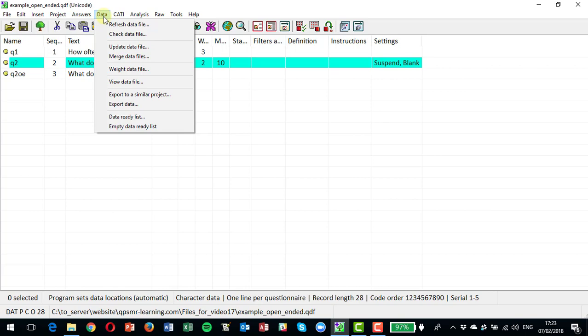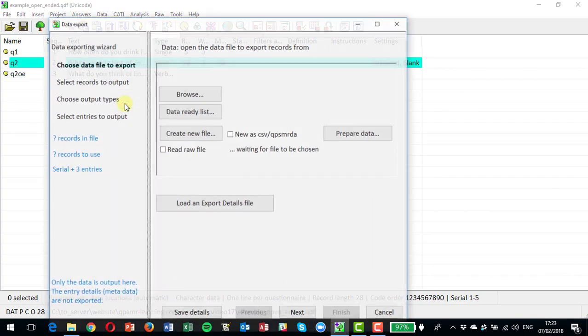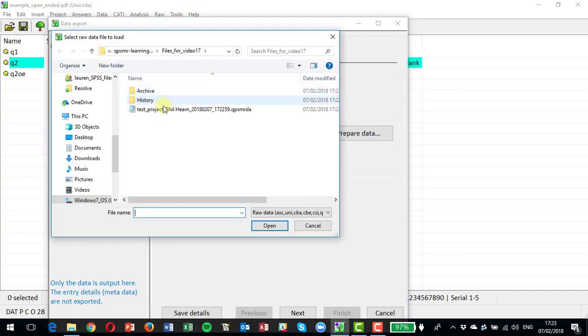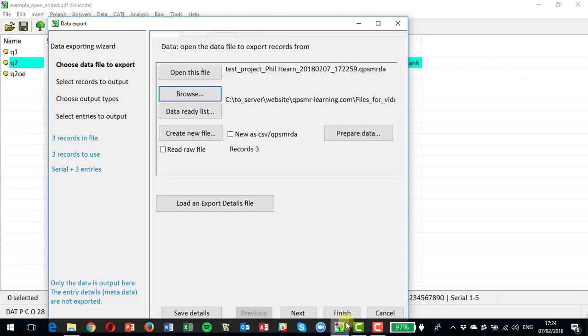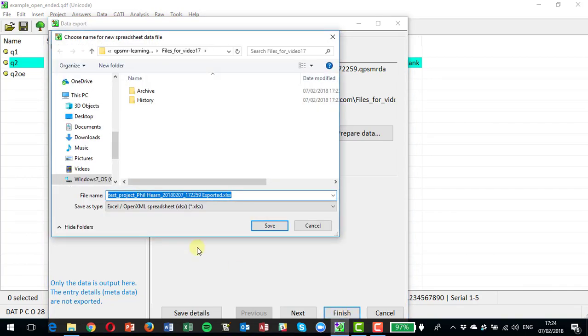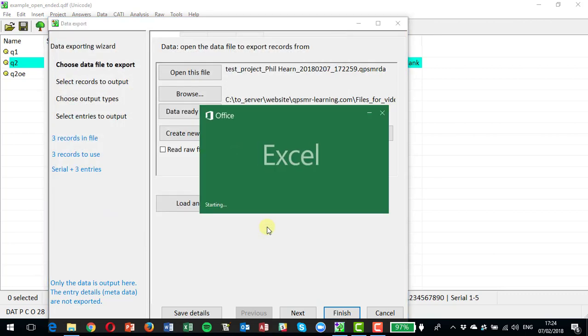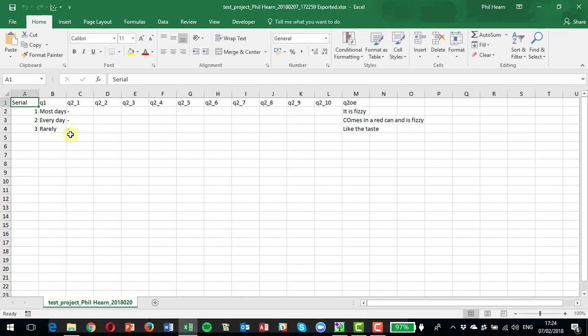And now we can start to look at coding the answers that were entered for this open-ended question here and coding them back to question two, where we're going to actually put the coded answers. So the next thing we're going to do is to export the data. We can browse, pick our data entry, and export that to an XLSX file. And here's our open-ended data.